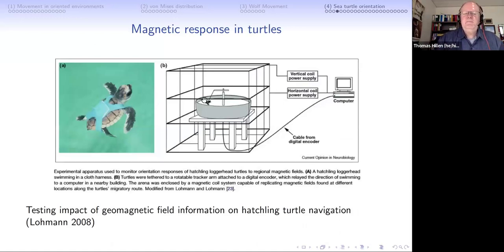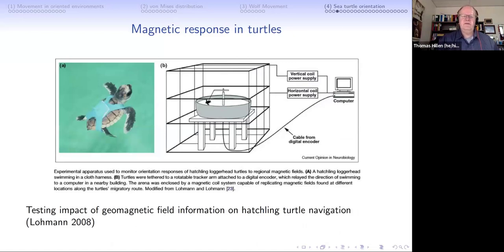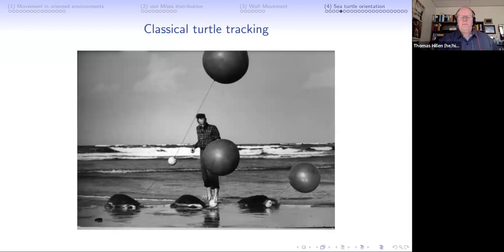This can be measured experimentally: a small basin filled with water holds a little turtle tethered to a measuring device, surrounded by a cage within which you can set up electric and magnetic fields. You can then measure how the turtle's orientation changes as you change the magnetic field.